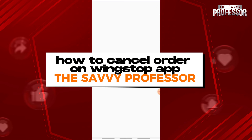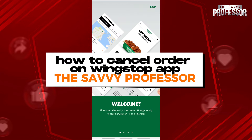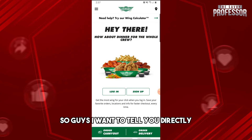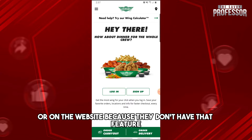Hey guys, welcome to the Savvy Professor. This is how to cancel an order on the Wingstop app. I want to tell you directly that you cannot cancel your order directly on the app or on the website because they don't have that feature.